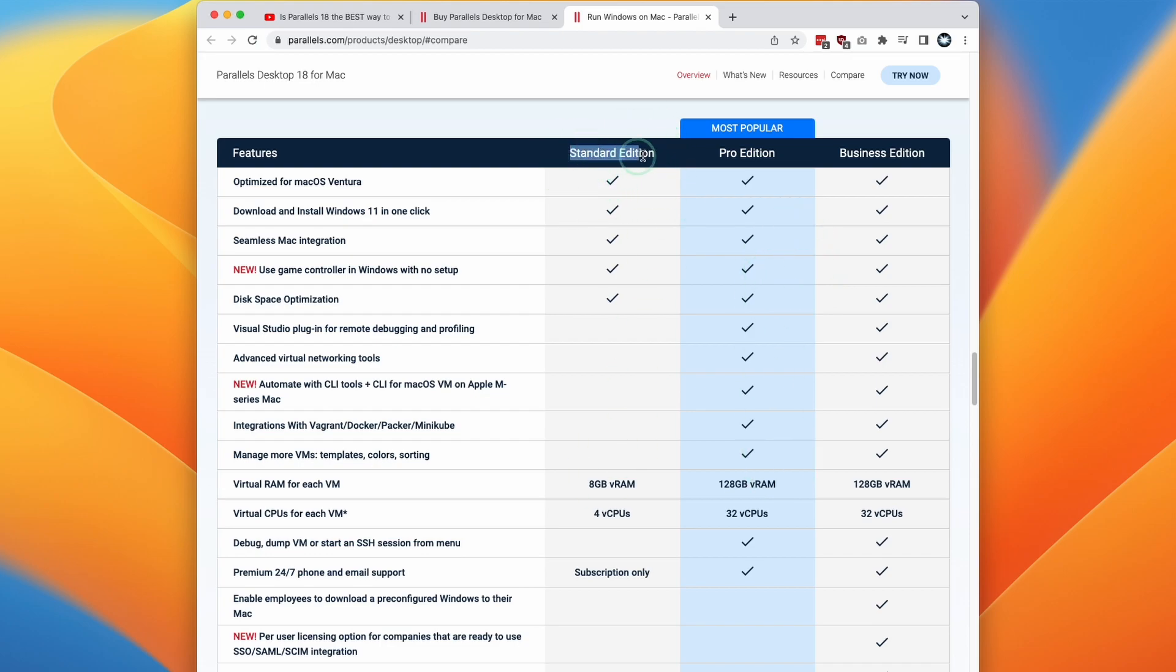I'll say that for most people, the Standard Edition is enough. You only really need to allocate 8GB and 4 CPU cores in order to get the best out of gaming. However, if you want to take the most advantage of your system's resources, then you're going to need the Pro Edition.